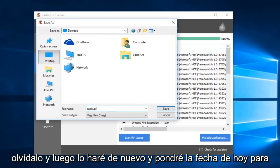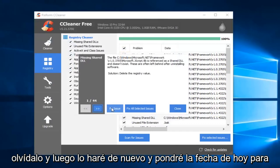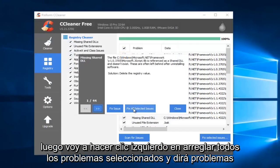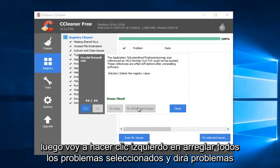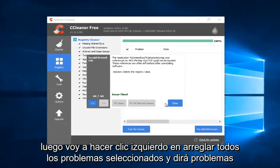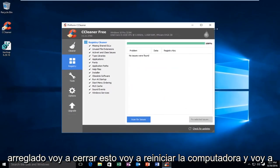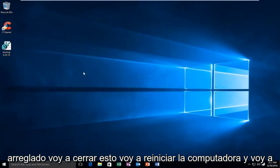And then I'll do like Backup, and I'll put Today's Date. So then I'm just going to left-click on Fix All Selected Issues. And then it'll say Issues Fixed. I'm going to close out of this.